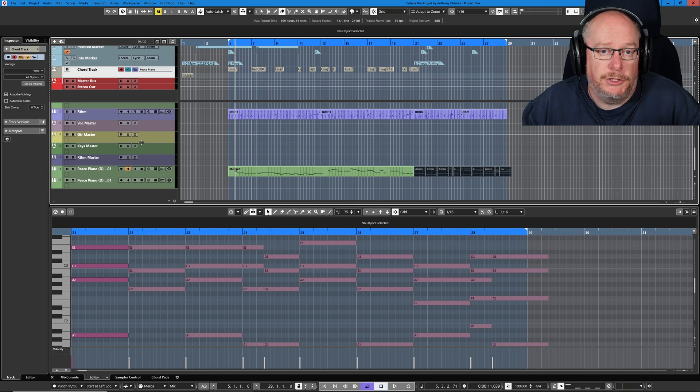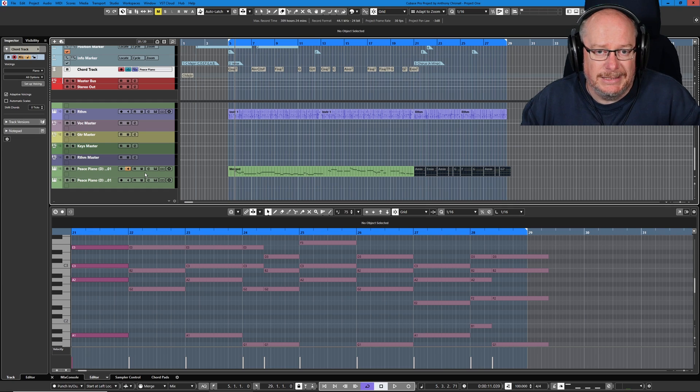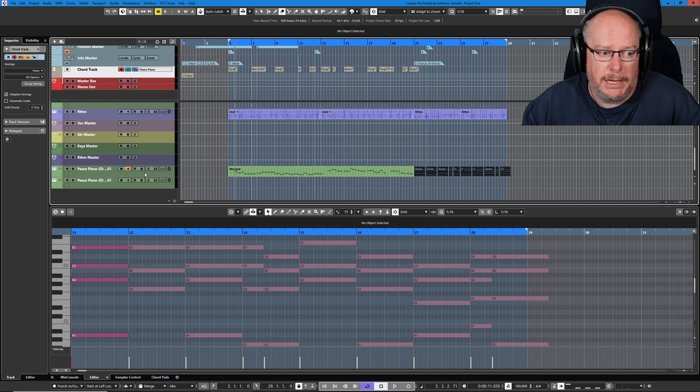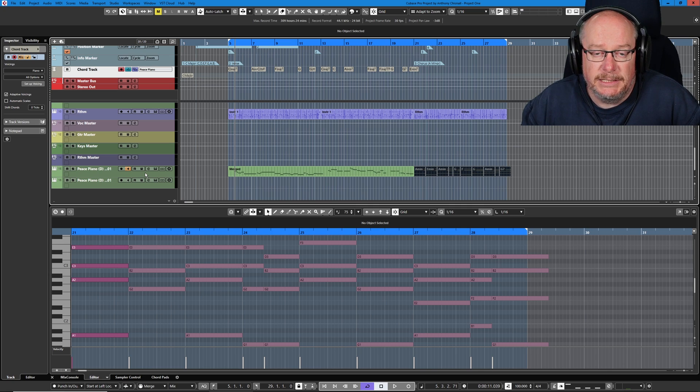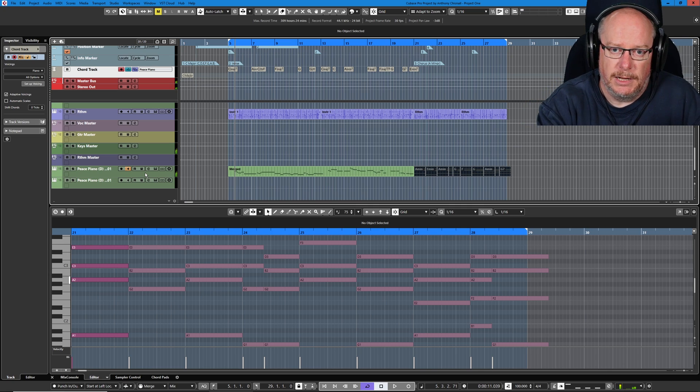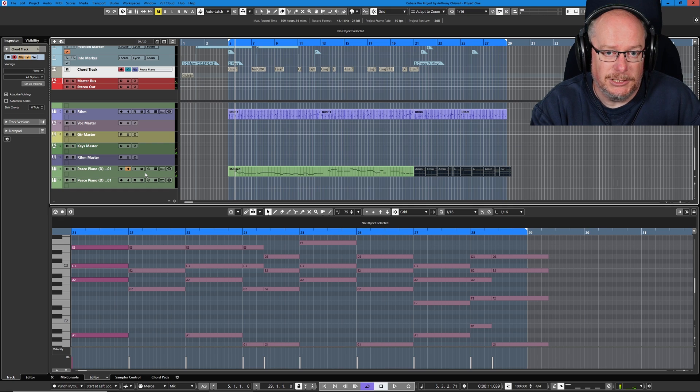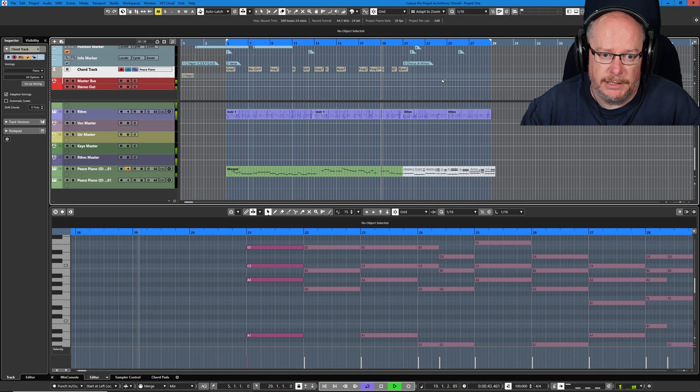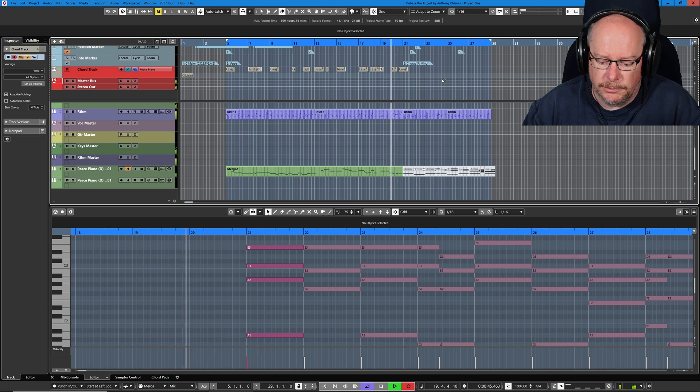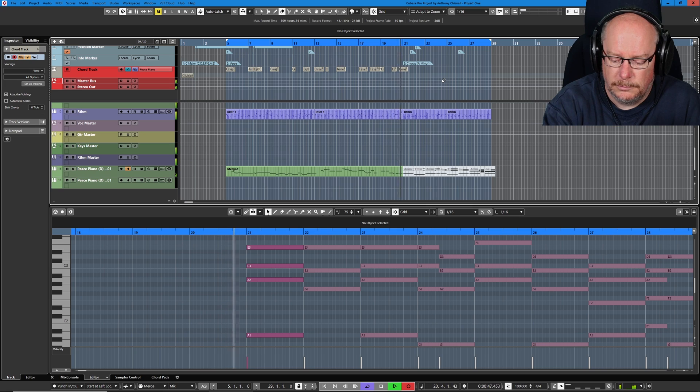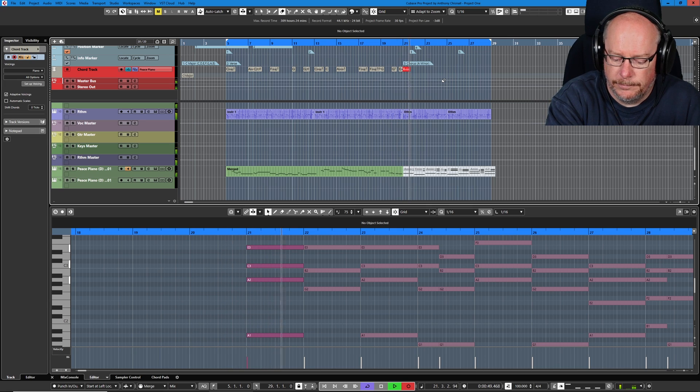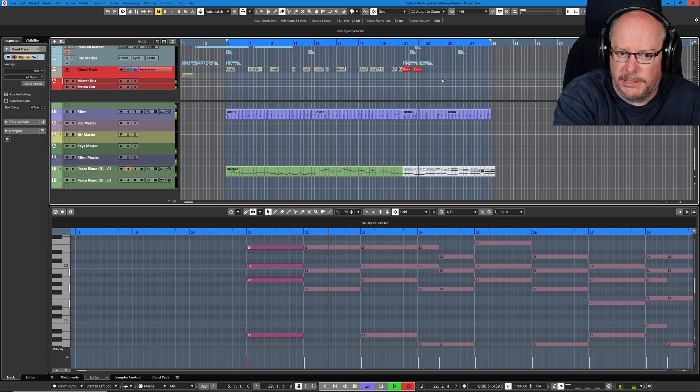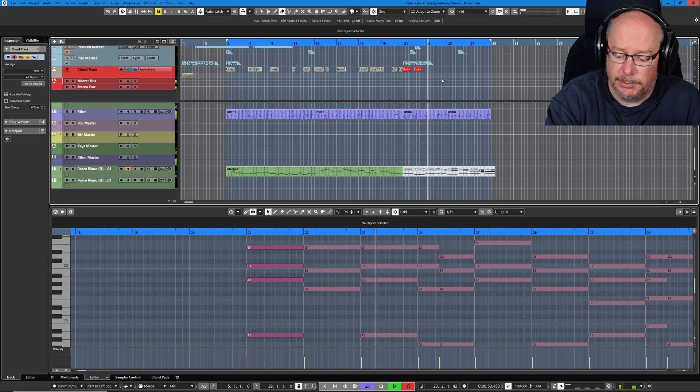What you need to do is engage monitoring on the track that you want to hear. So because this Peace Piano track contains the instance of the sound that I want to hear, the electric piano, by enabling monitoring it means it will hear any MIDI data I press on the keyboard. So now, even though I'm recording into the chord track, I'm hearing the Peace Piano. So now I'll get the song running, enter record mode. And you can see that it's entering the chords as I play.